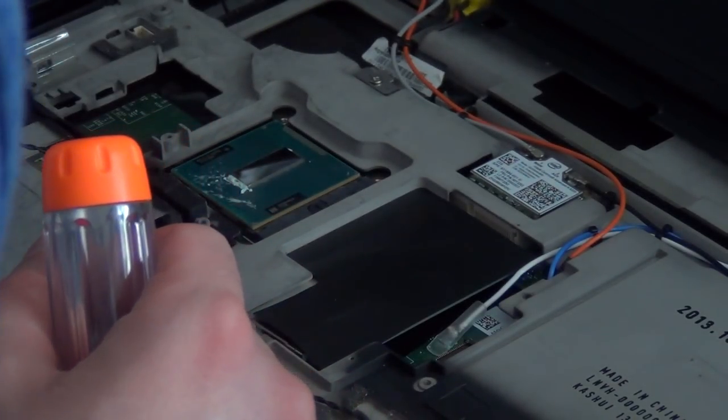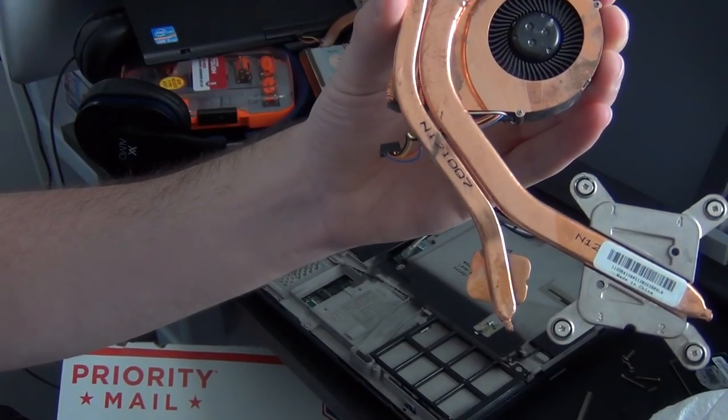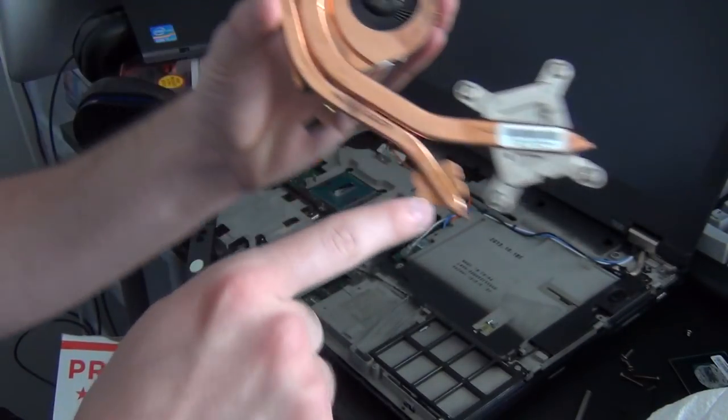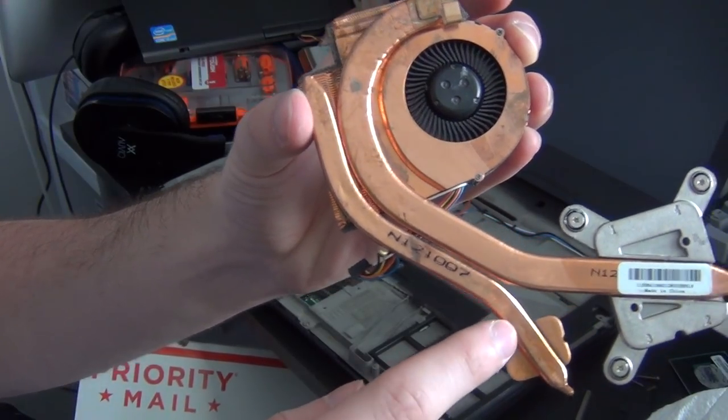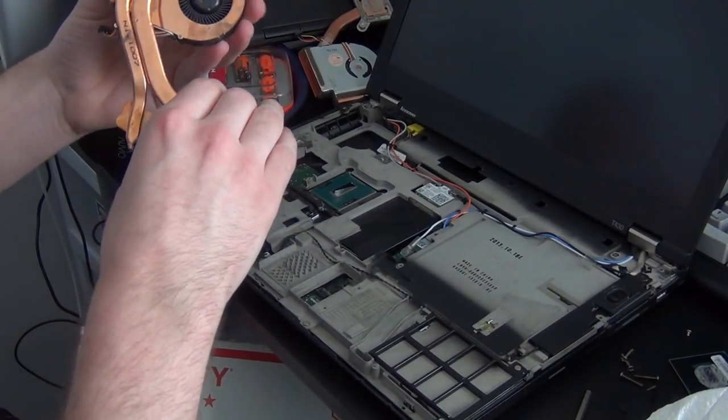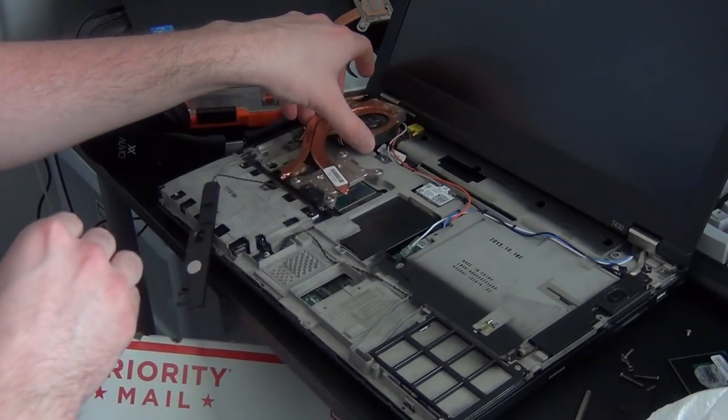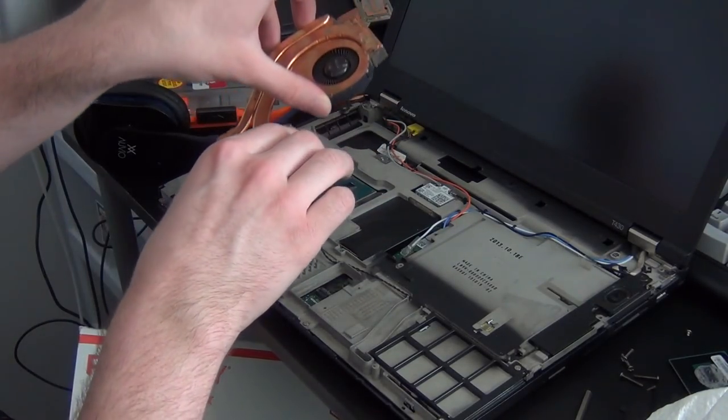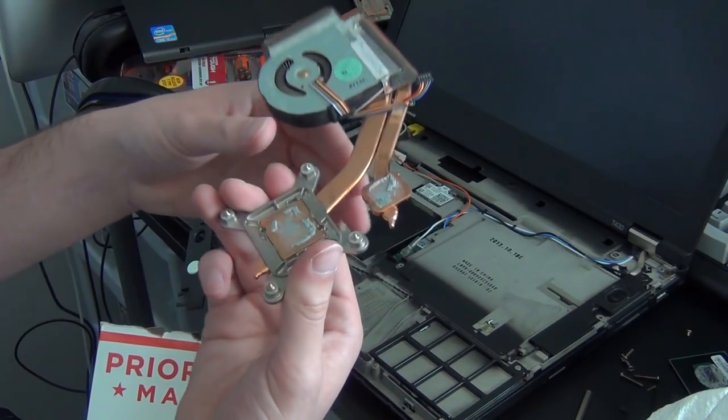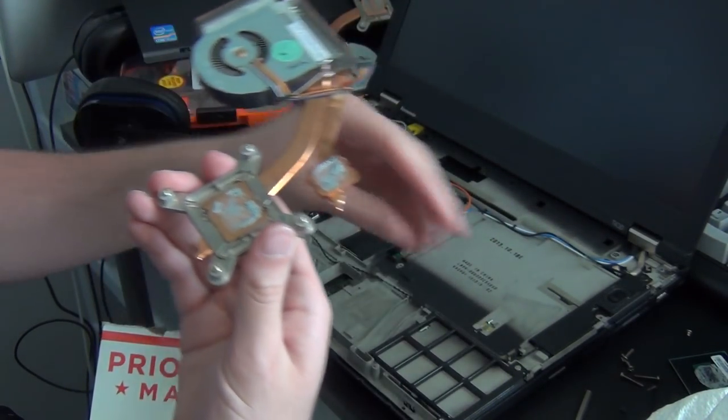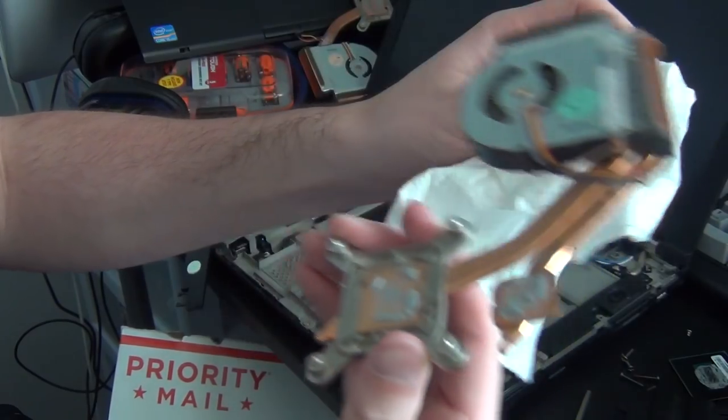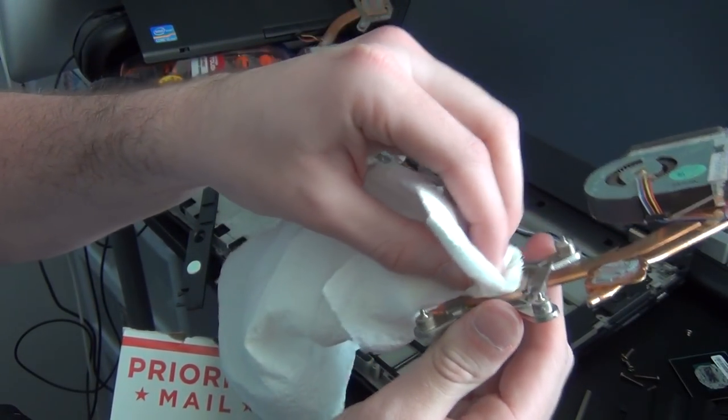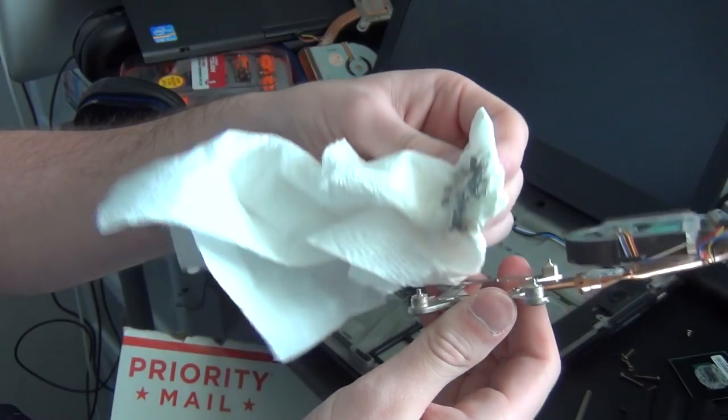And it just fell into the computer. So here is our new heat sink. As you can see, it has the extra fin here for the dedicated GPU that is not present on this model, so it's not going to be touching anything. But this will help keep the processor a little bit cooler, and then there's also some old thermal grease on here that we're going to have to get off. Let's get our rubbing alcohol, get that off.